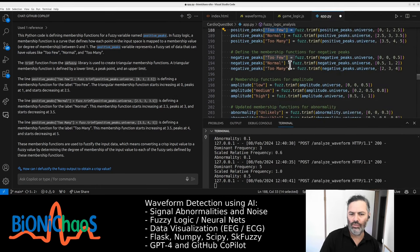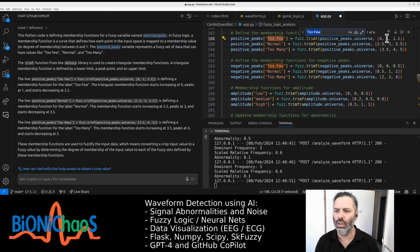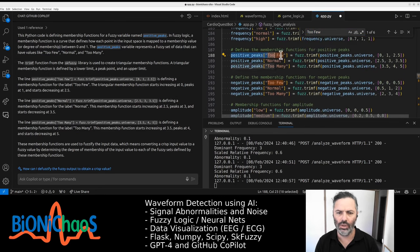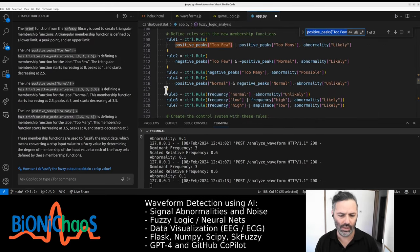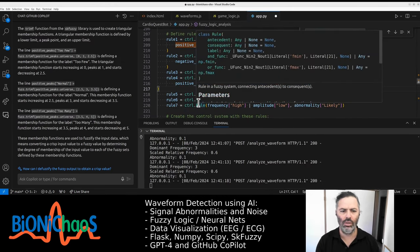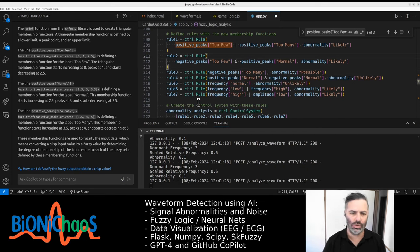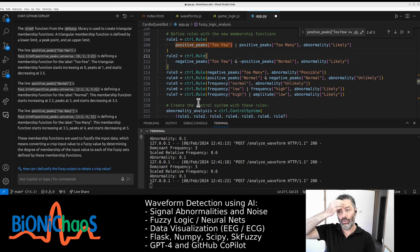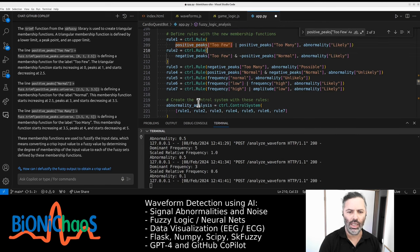So when we have too few positive peaks — is that rule being used? Not using it, are we? This rule doesn't seem to take effect. Check the rules. Yes, if they have positive peaks — too few or too many — the abnormality is likely. That makes sense, but it doesn't seem to behave as expected.